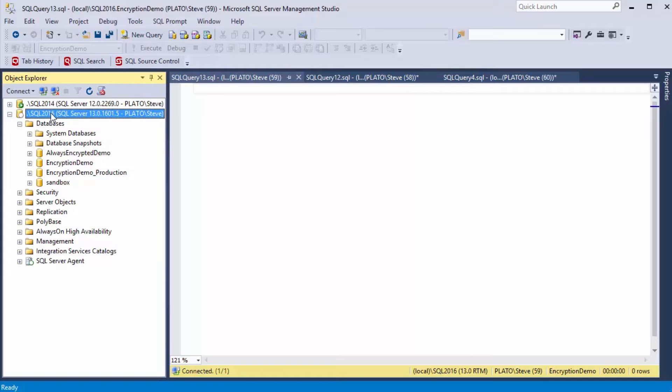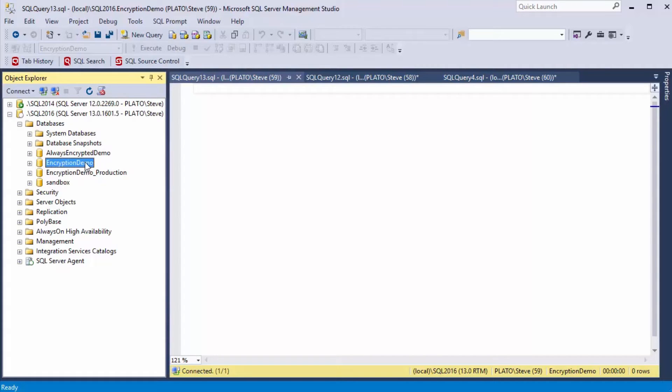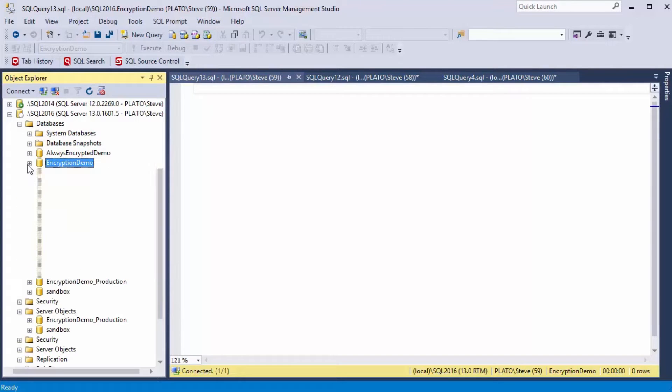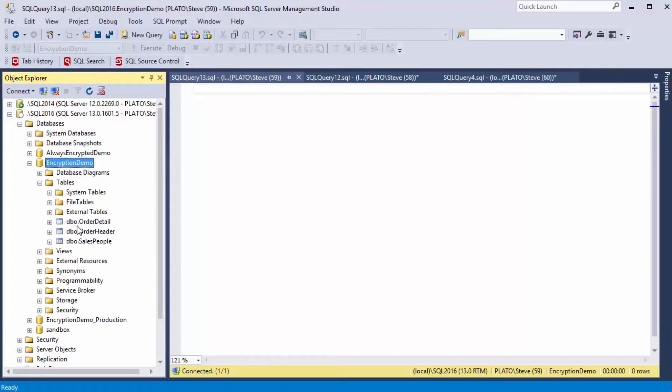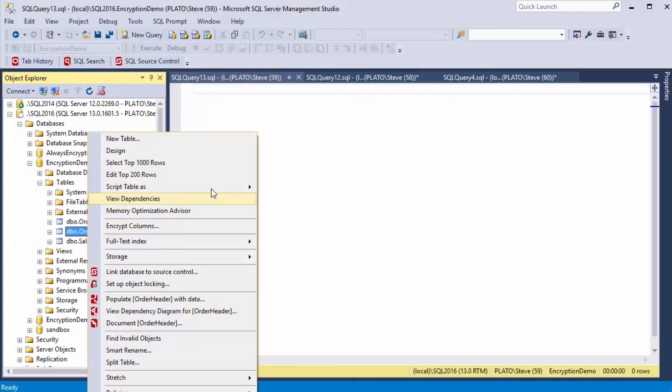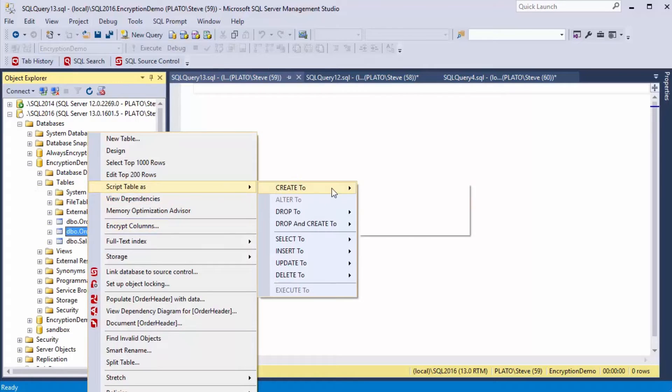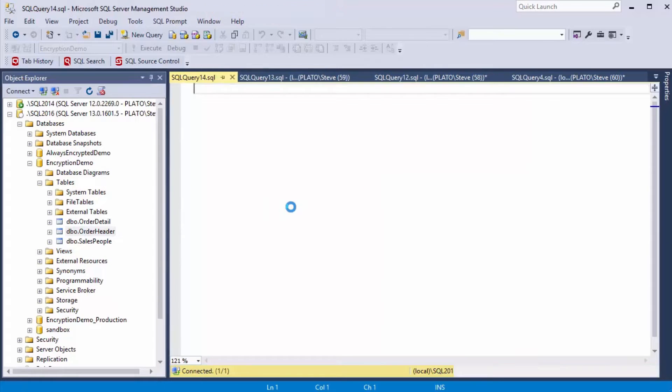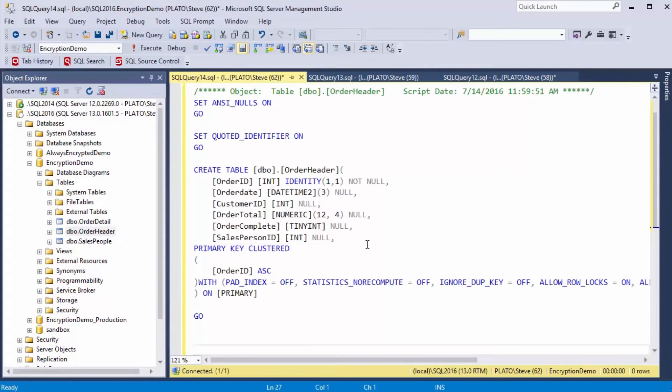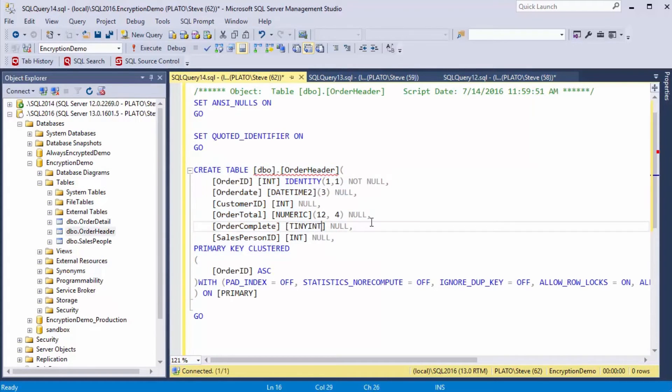I've got a SQL Server 2016 instance here, and you'll notice I have a few databases. One is my development database and then my production database. Inside of my development database, I've got a few tables, and if we look at the definition of this particular table, you'll see there's no data masking involved, there's just normal columns.